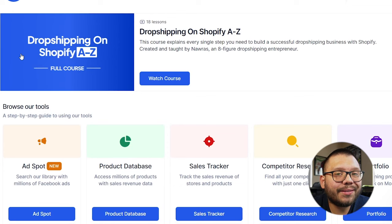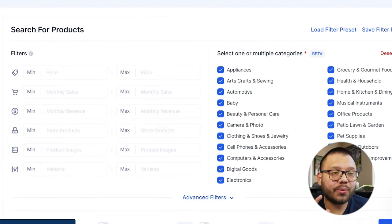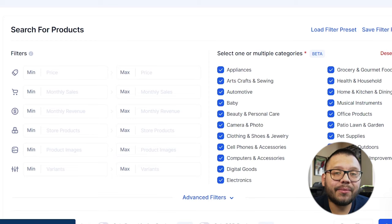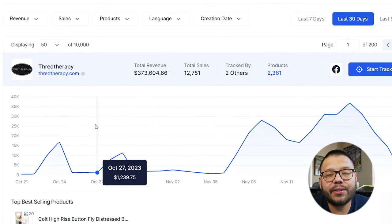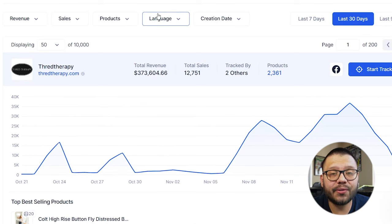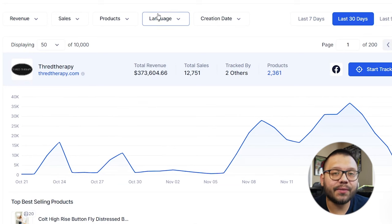Dropship IO is full of different features. For one, they have a huge product database, which we're going to be using in just a bit. But aside from that, they also have a sales tracker, which here you can keep track of either different stores or different products of your choosing to see how they're selling in the last few days, the last few weeks, or the last few months. This can really help you see what stores are trending and which ones are doing well, so that way you can base your store somewhat around it or take inspiration from one of those stores.